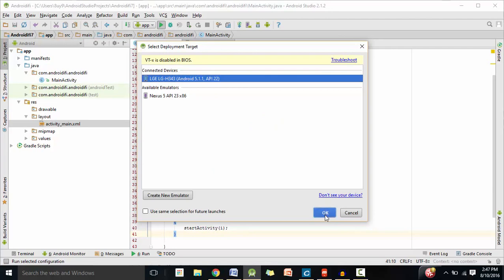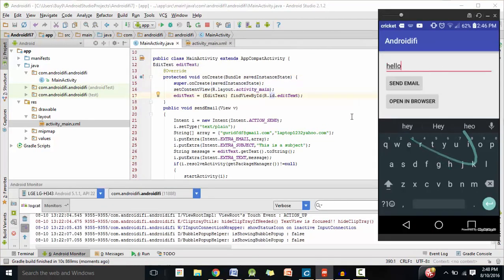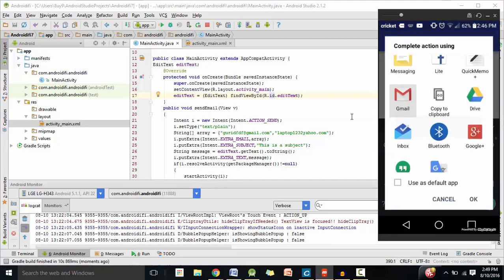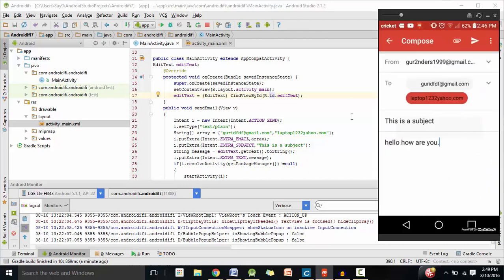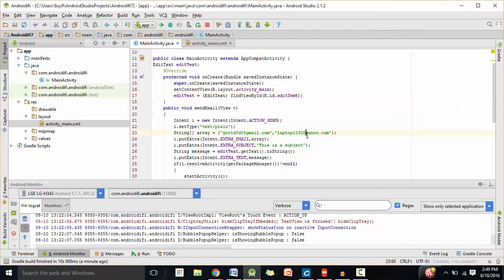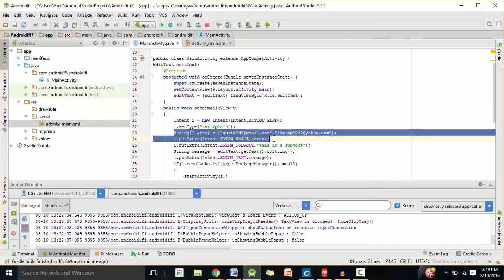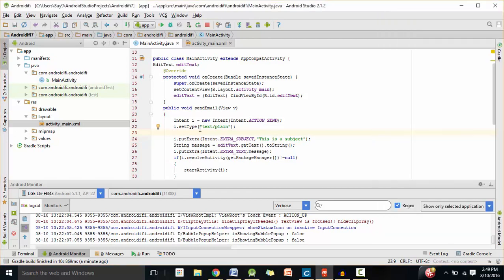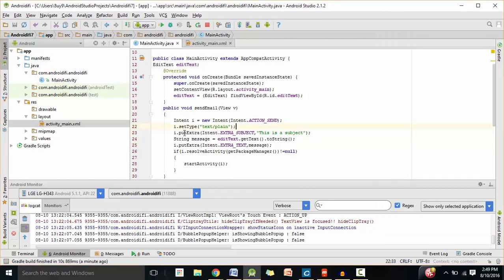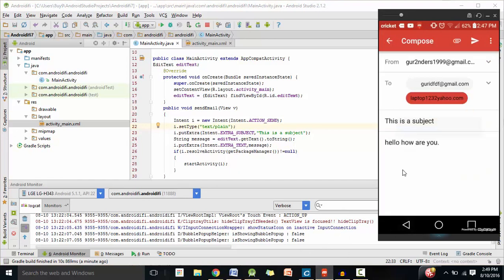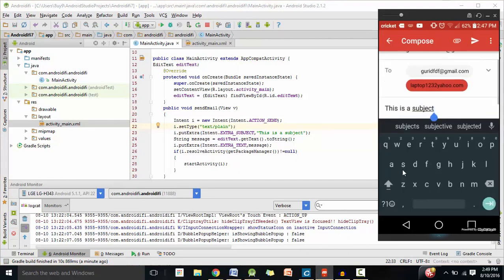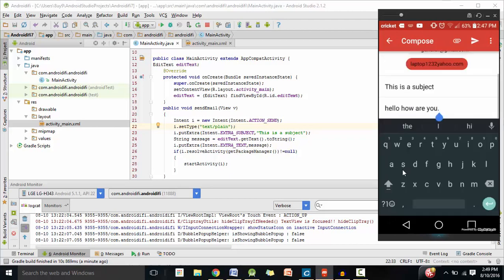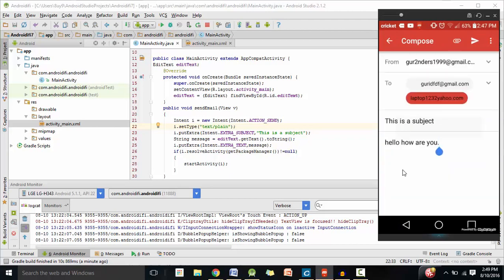Now let's run this app on our phones. Let's type in 'Hello, how are you?' and if we click on Send Email, let's select Gmail. We made a typo — we forgot to put the @ symbol. I'm going to delete those two lines of code because we want the user to type in who will receive the email. Anyway, as you can see, in the subject line it says 'This is a subject', and in the body it says 'Hello, how are you?' — so it works.